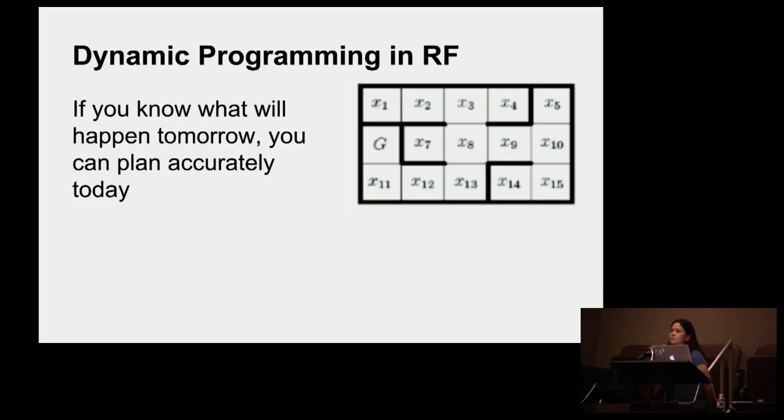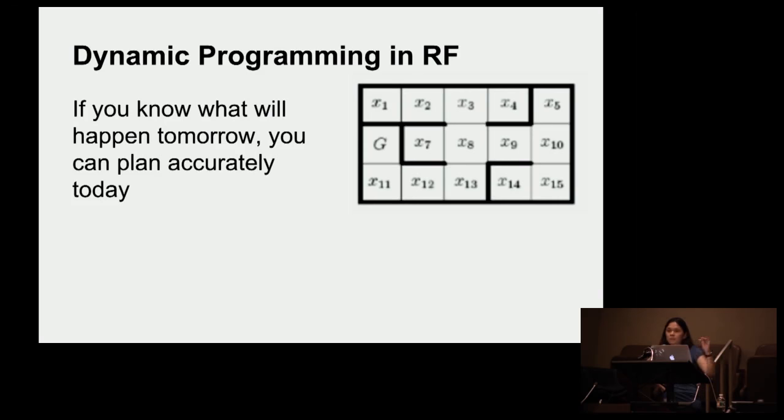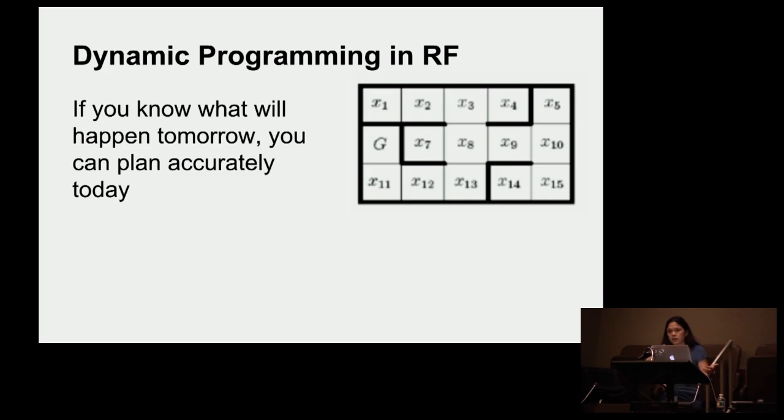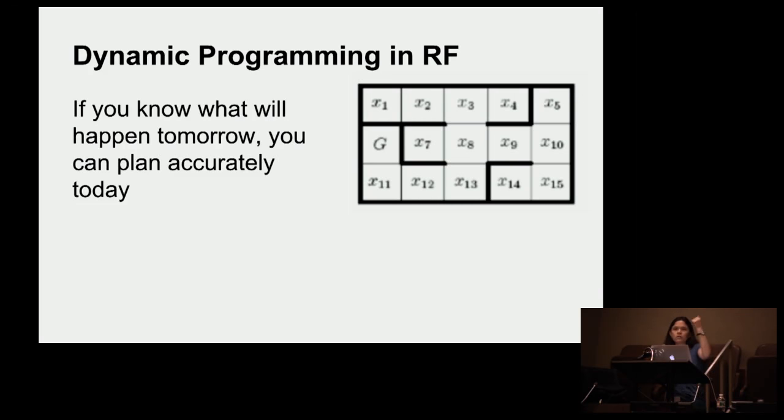So dynamic programming ultimately means then that if you know exactly what's going to happen tomorrow, you can accurately plan today. If I look at the weather forecast, I know I'm going to take an umbrella with me, right? So we're basically extending this idea to say if you can work backwards in time, you can accurately plan.